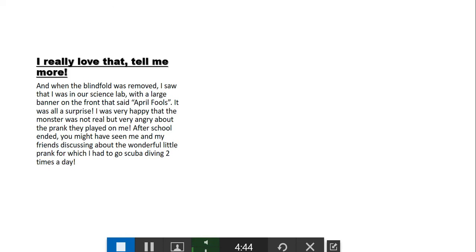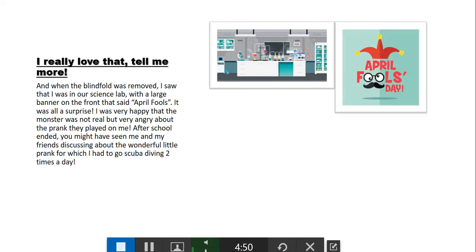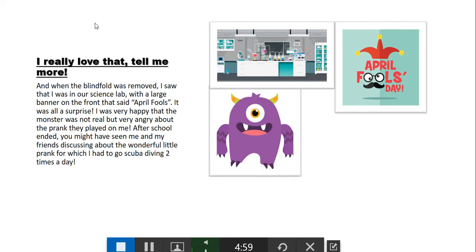When the blindfold was removed, I saw that I was in our science lab with a large banner on the front that said 'April Fools.' It was all a surprise! I was very happy that the monster was not real, but very angry about the prank they played on me.